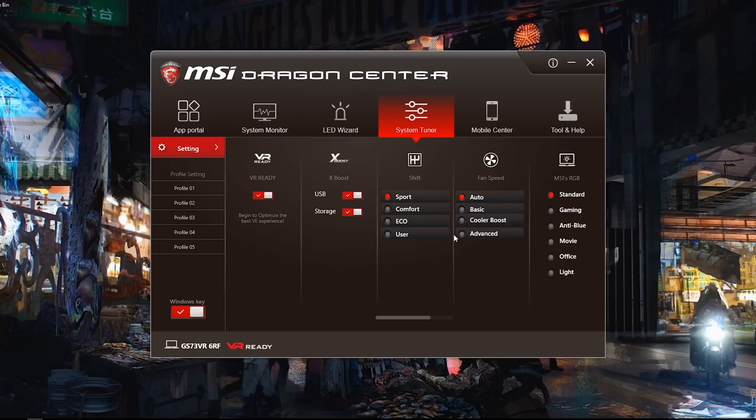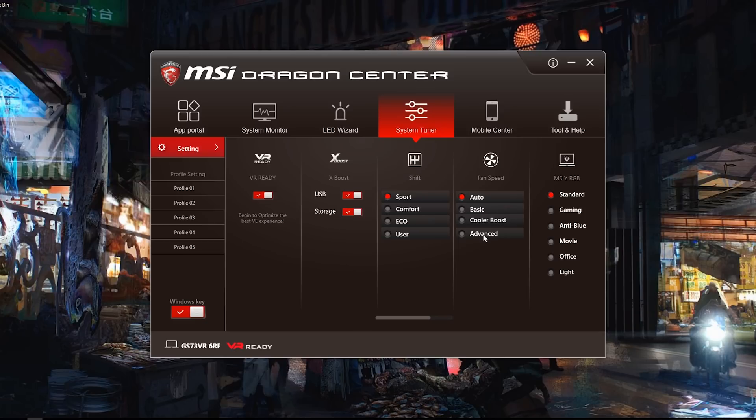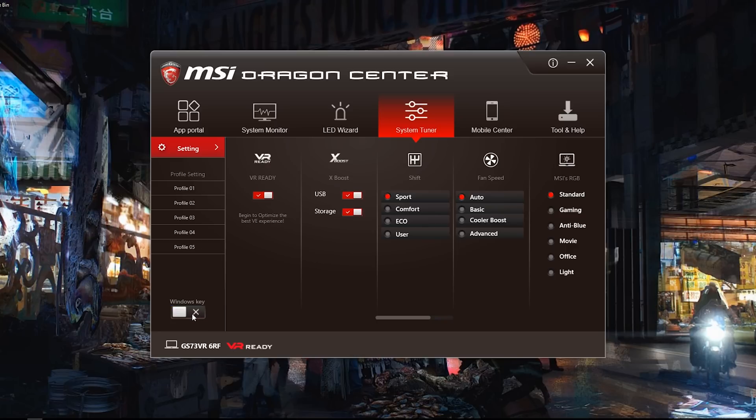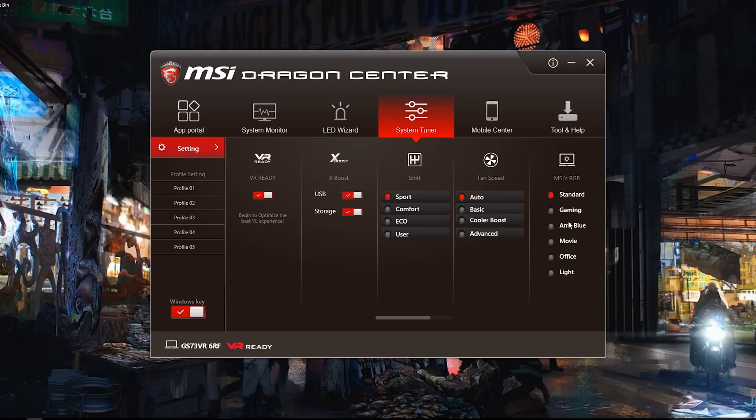System tuner. You can actually come in here and change the way your machine works, change the fan speed. If you want it to be a little bit louder but a little bit cooler, you can do that. You can also slow the machine down. If you're not doing anything crazy, you can go into economy mode, especially if you're on battery. You got your USB and storage boost here. VR ready. Typically when it's plugged in, it's going to be VR ready. When it's unplugged, it's not. You can turn your Windows key on and off when you're gaming.